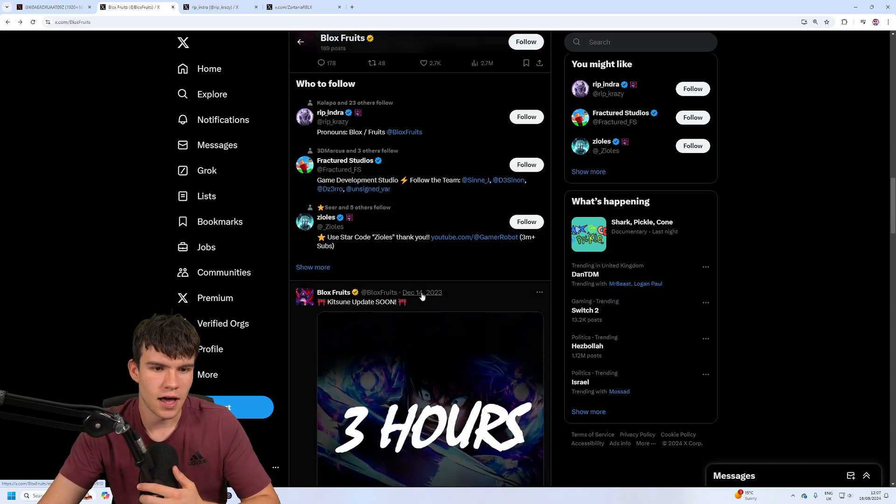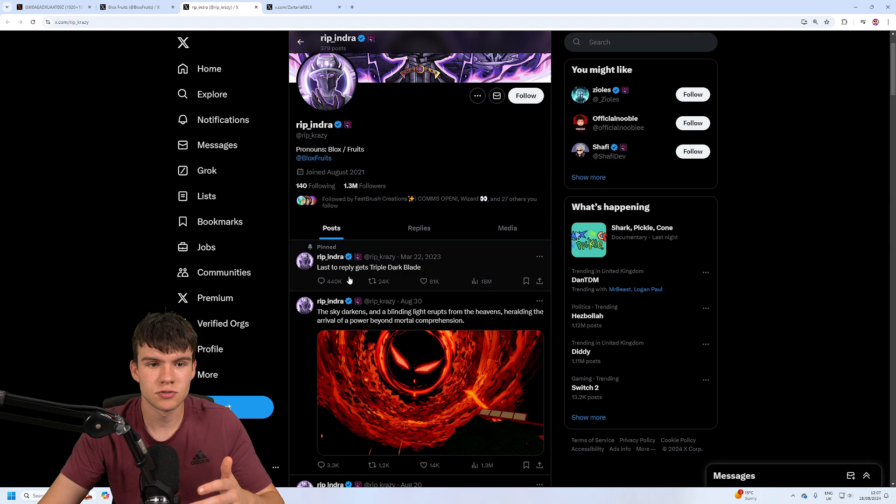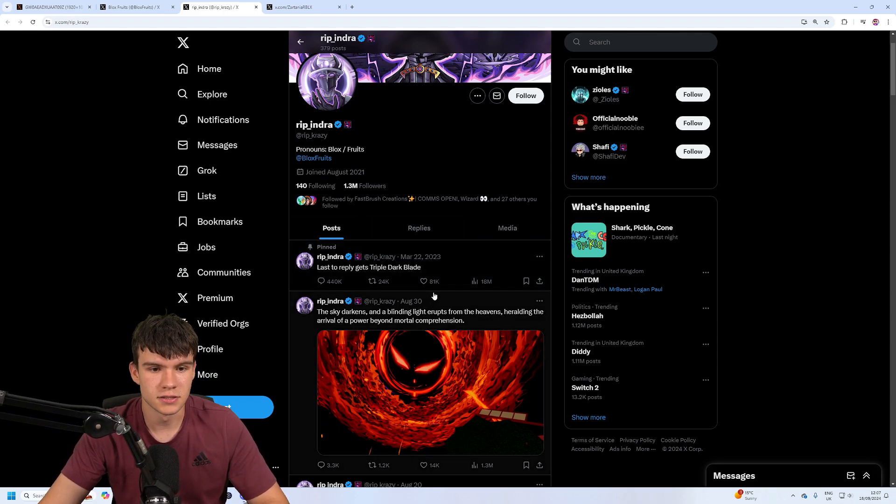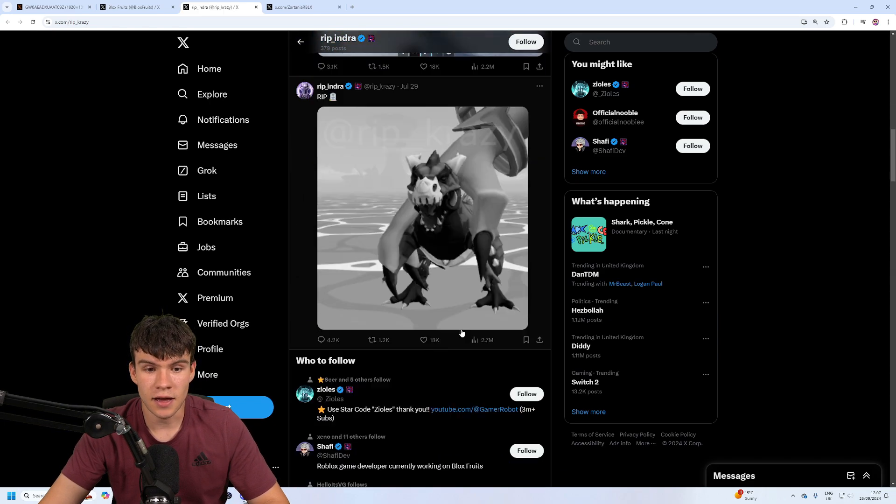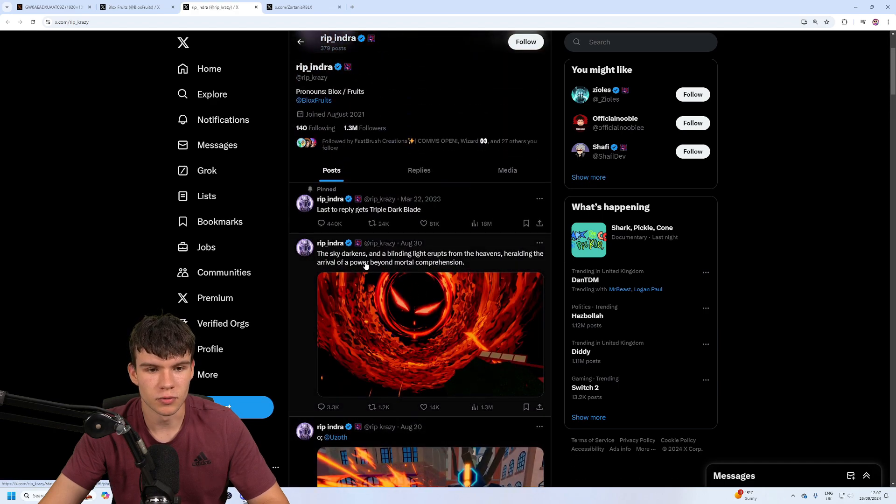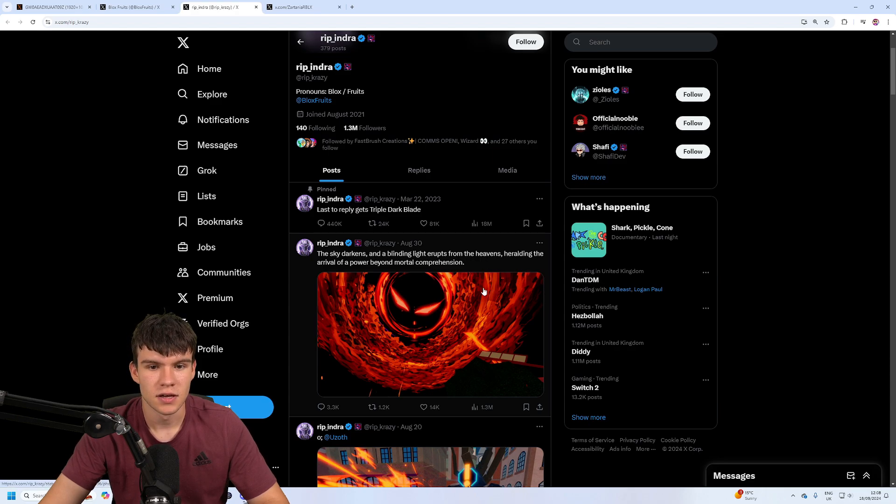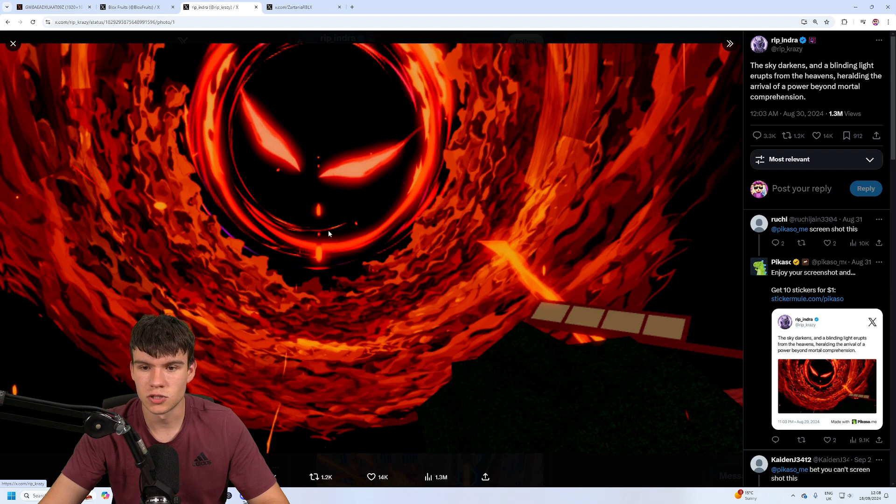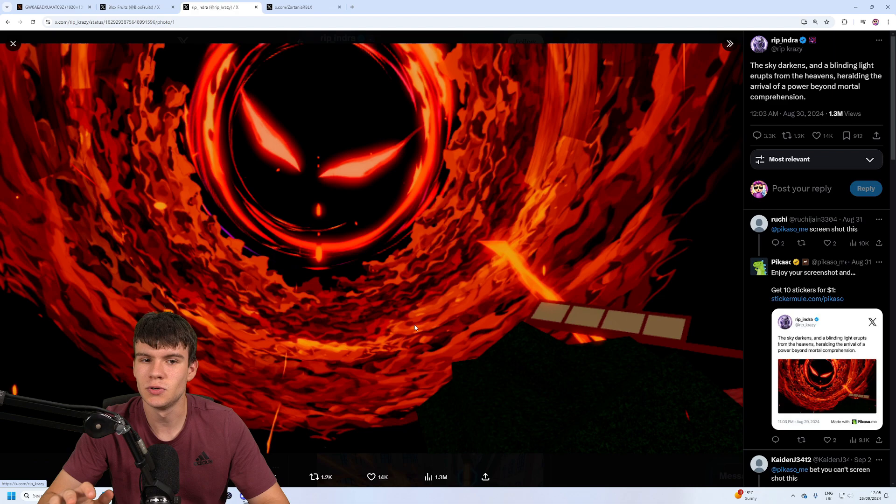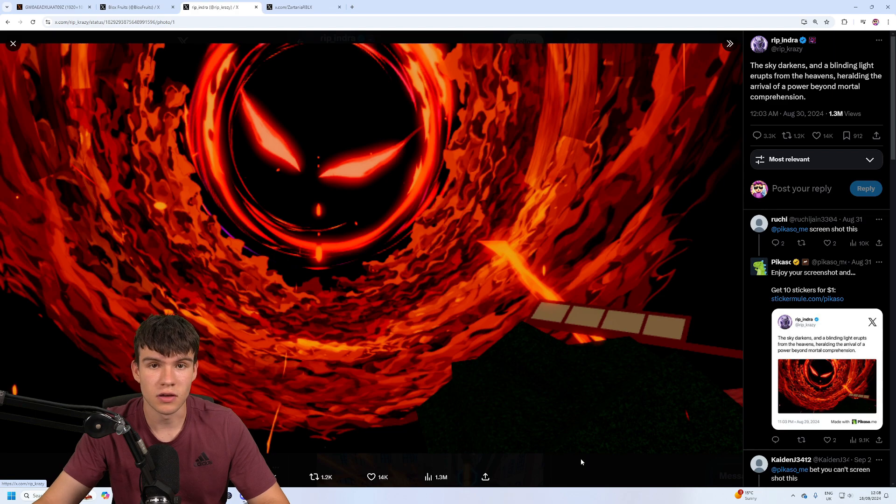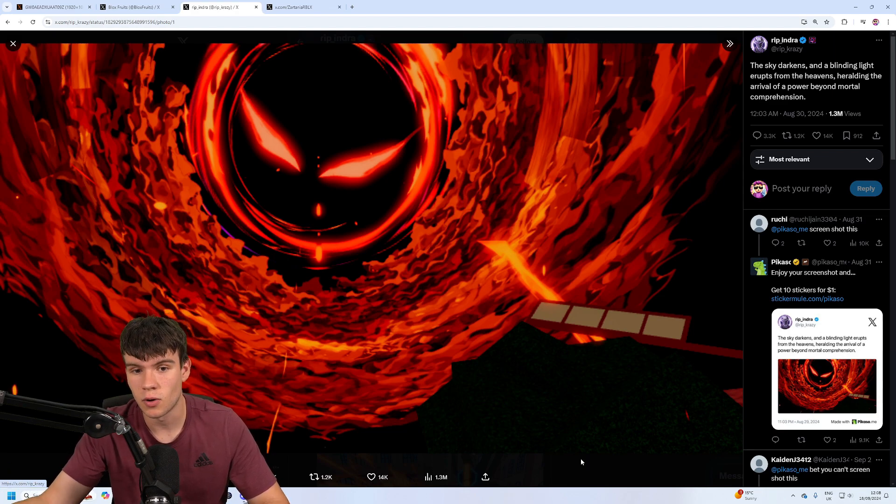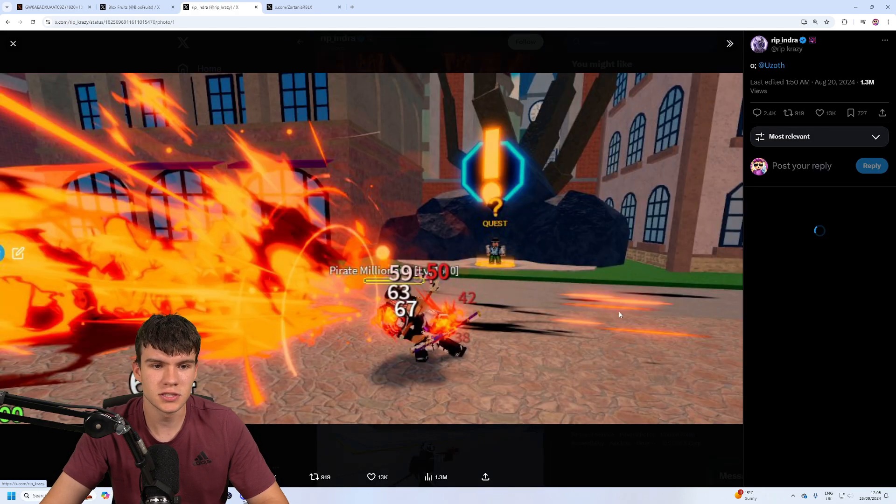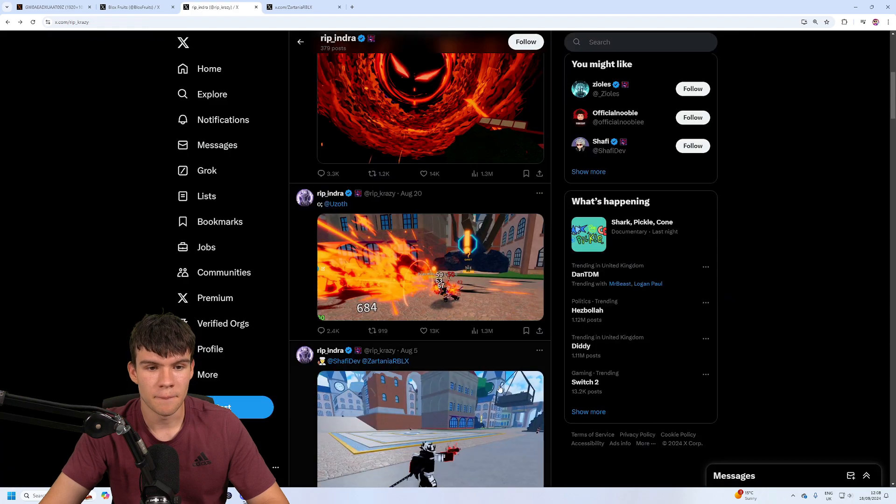I've kind of done a bit more digging, and I've found some more leaks over here. So this is Ripindra, pretty much one of the Bloxroots owners, and he actually has some extra leaks for us over here that we're going to be going through. This is one of them that we just brought out August 30th. The Sky Darkens and light erupts from the heavens. So this is this thing over here, which must be like an ability or something like that. But honestly, this looks really cool. But this also looks kind of spooky, and that's going to lead into my theory on when this update is going to release.